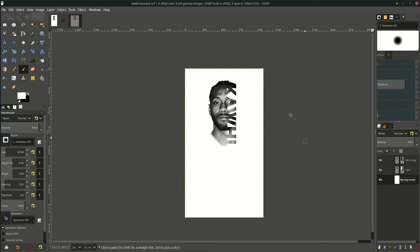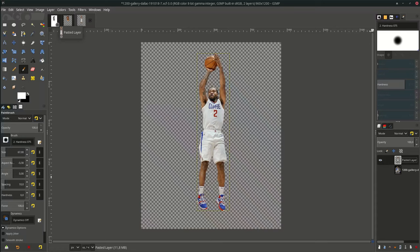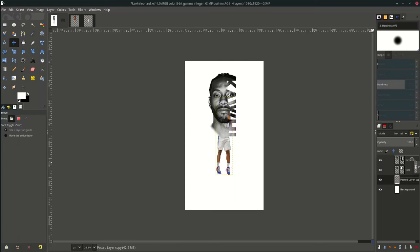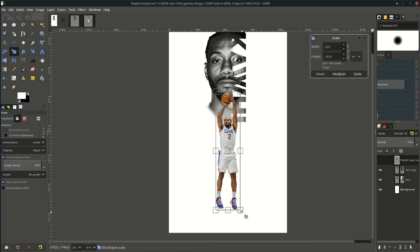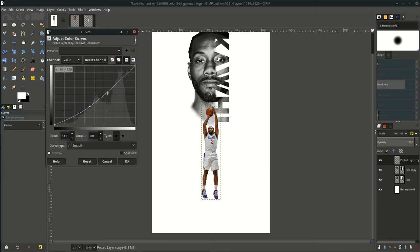Let's add another image. Go to File > Open, choose this image — it's already selected like we did before with the first image, so I'm just going to drag it and move it here. Move the layer up, and scale it down by holding Ctrl.